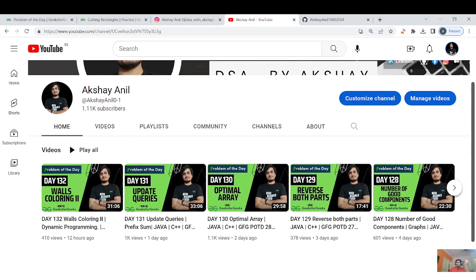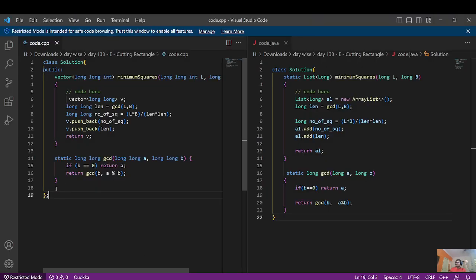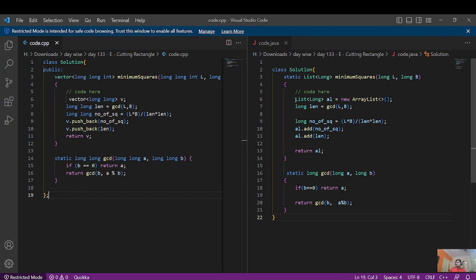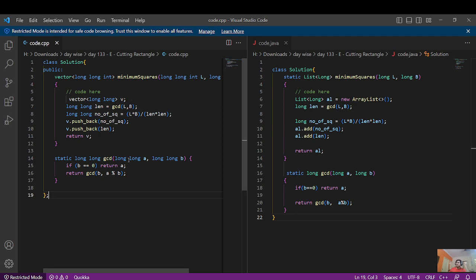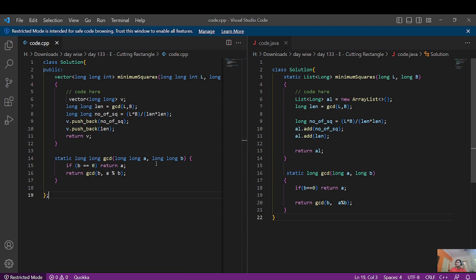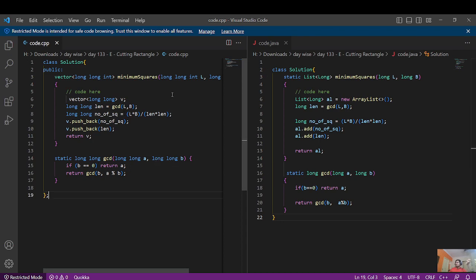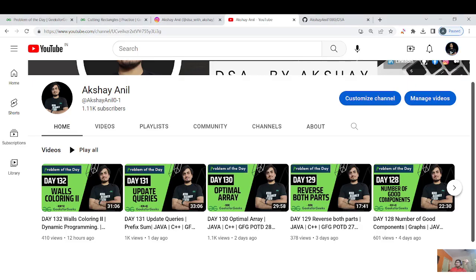One last thing: the code shown is in Java, but language shouldn't be a barrier. For C++, instead of ArrayList use a vector, and instead of add() use push_back(). Also use long long instead of long in C++. Everything else is the same. Let us meet tomorrow — till then, keep learning, keep going, and take care. Bye!